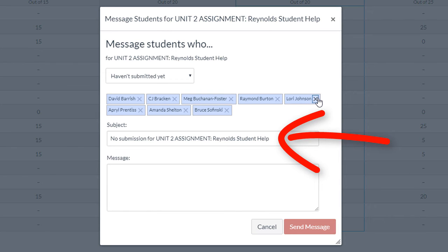You can also manually remove individual students from the message by clicking the X next to their name. Canvas generates a subject line based on the category; however, you can always edit the subject line if needed. Once you're ready, type your message in the message field below, and then click Send Message.